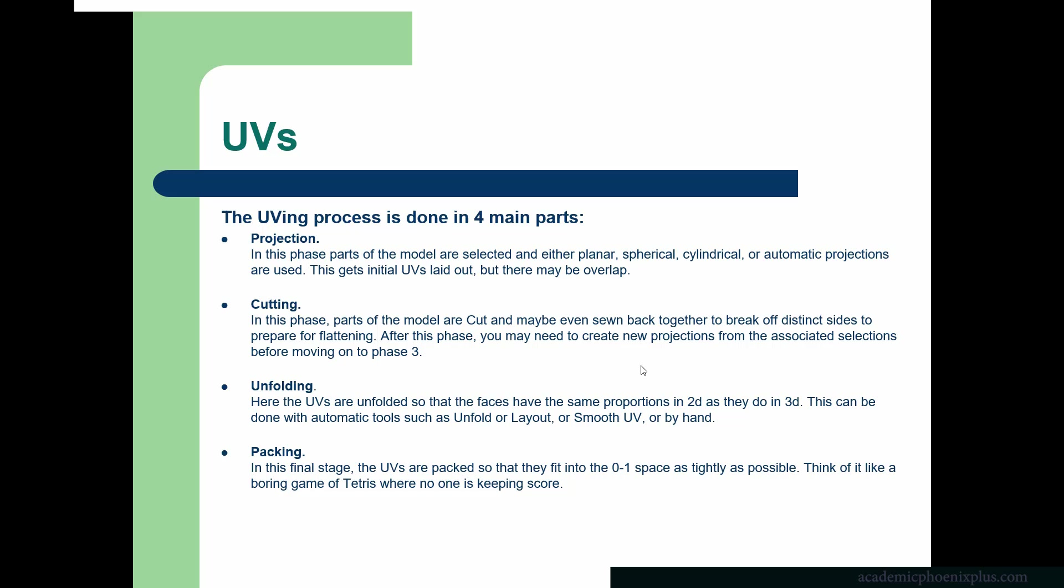All right, so there are four steps that you want to follow when you are UV mapping. The first one is projection. That's what I showed you earlier, which is we're going to project using a planar map, a spherical, a cylindrical, and I'll later on talk about automatic. So we first of all project it so the UVs are laid out, and we also want to make sure they do not overlap.